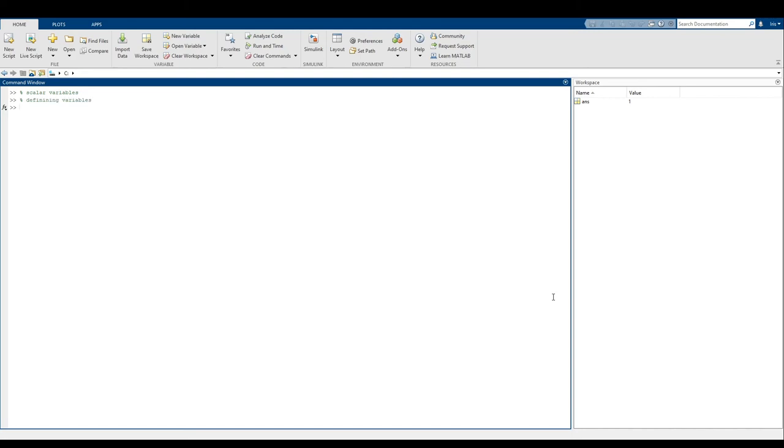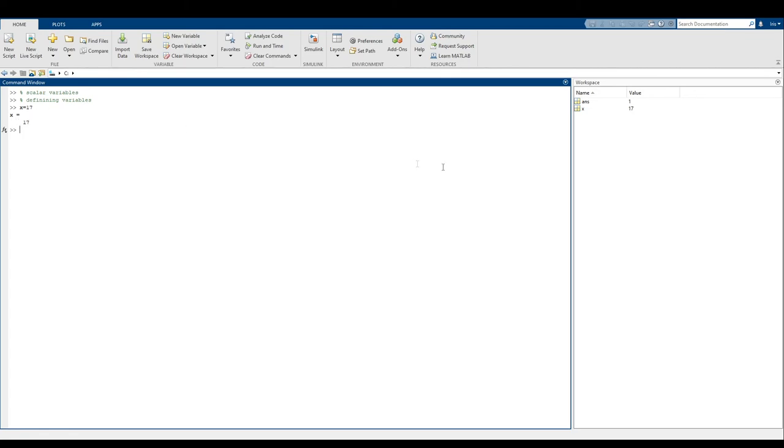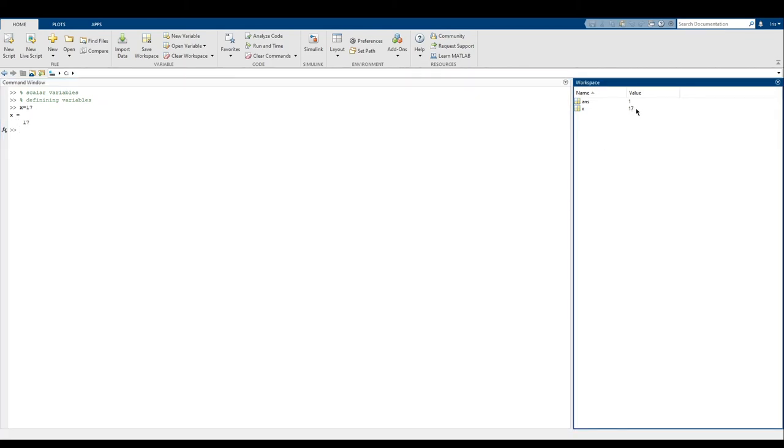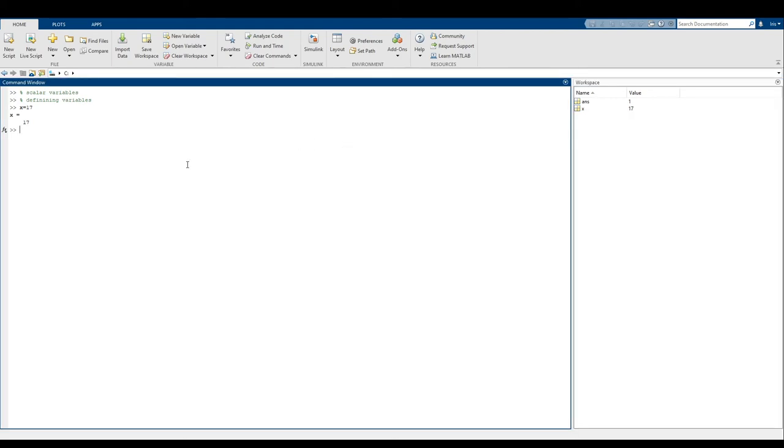So in order to define a variable in MATLAB, what you can do is you can type out the variable name, I'll just start with x, you type the equal sign, and then you type out whatever you want x to be equal to. So in this case, I will start with 17. We have here that x is now equal 17. That's the output of typing x equals 17. And in the workspace, we can see that the value x has is equal to 17. But we don't have to just stop there, we can really assign x the value of anything that evaluates to some sort of scalar. So we can say x equals 27 divided by three plus nine squared. In this case, x will then be equal to 90.